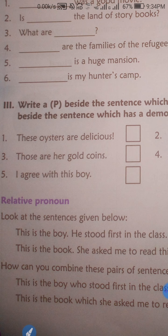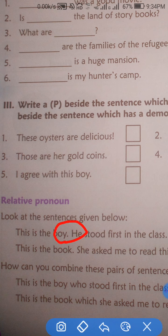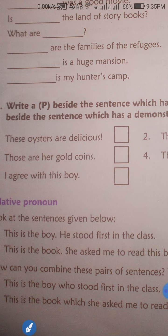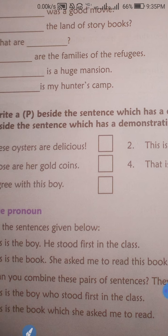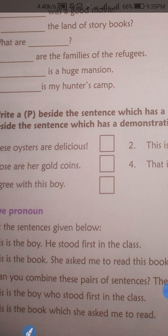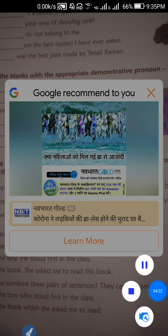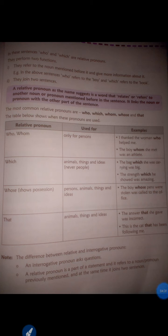We have two words — 'boy' and 'he' — to combine. We wrote 'who' after 'boy' in place of 'he', and there is no need for a full stop. For the book sentence, we write 'which' instead of repeating 'this book' because 'which' indicates the book. So: 'This is the book which she asked me to read.' We did not need to use 'this book' twice. 'Which' means the thing referred to — this is how we understand relative clause sentences.